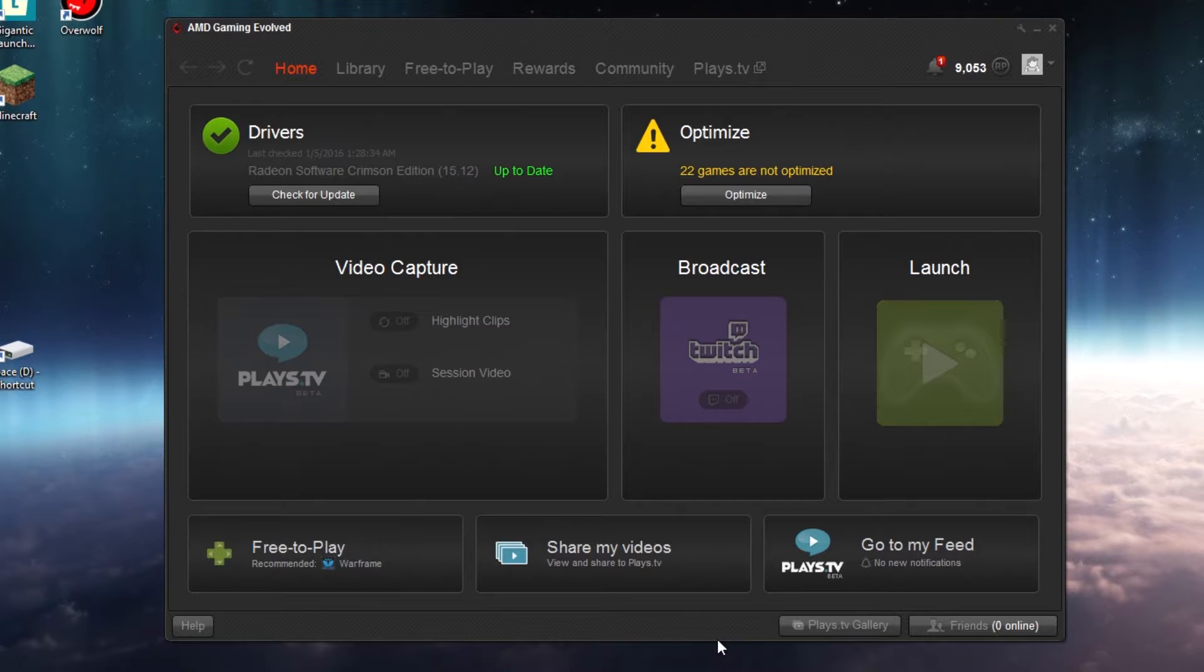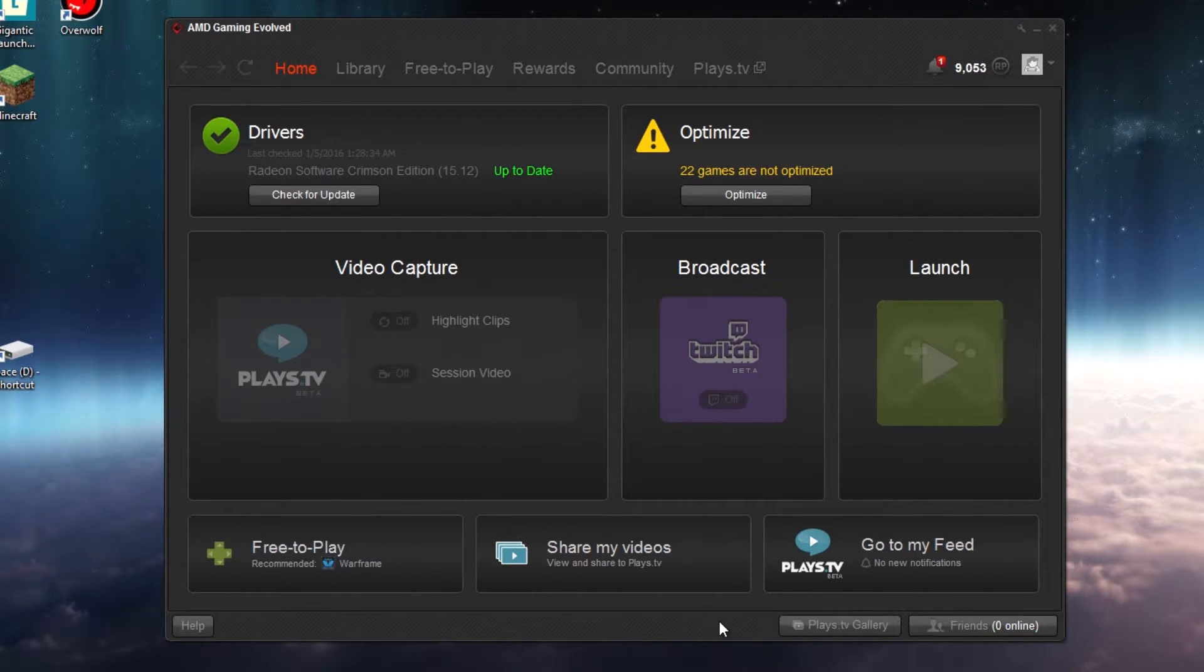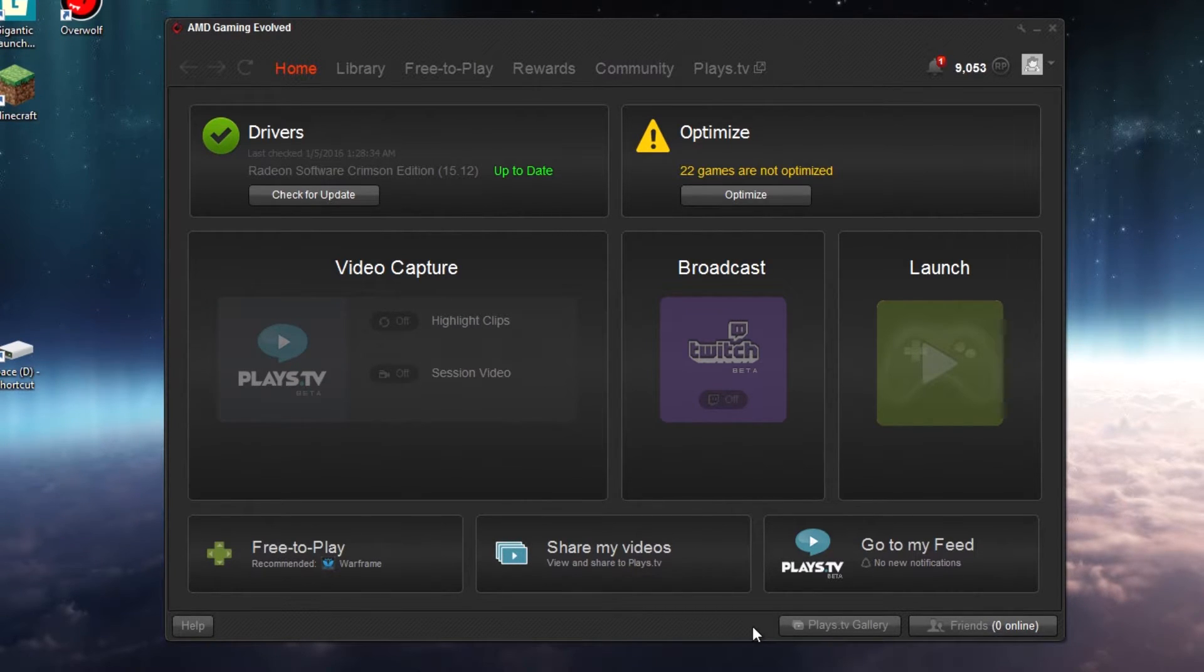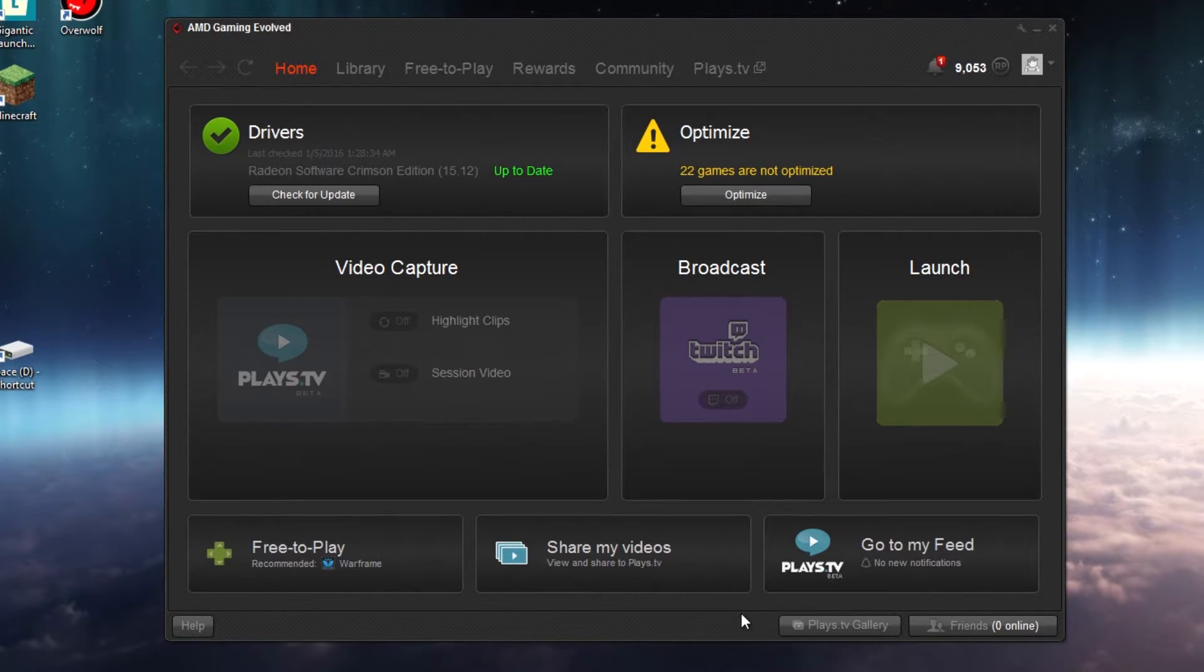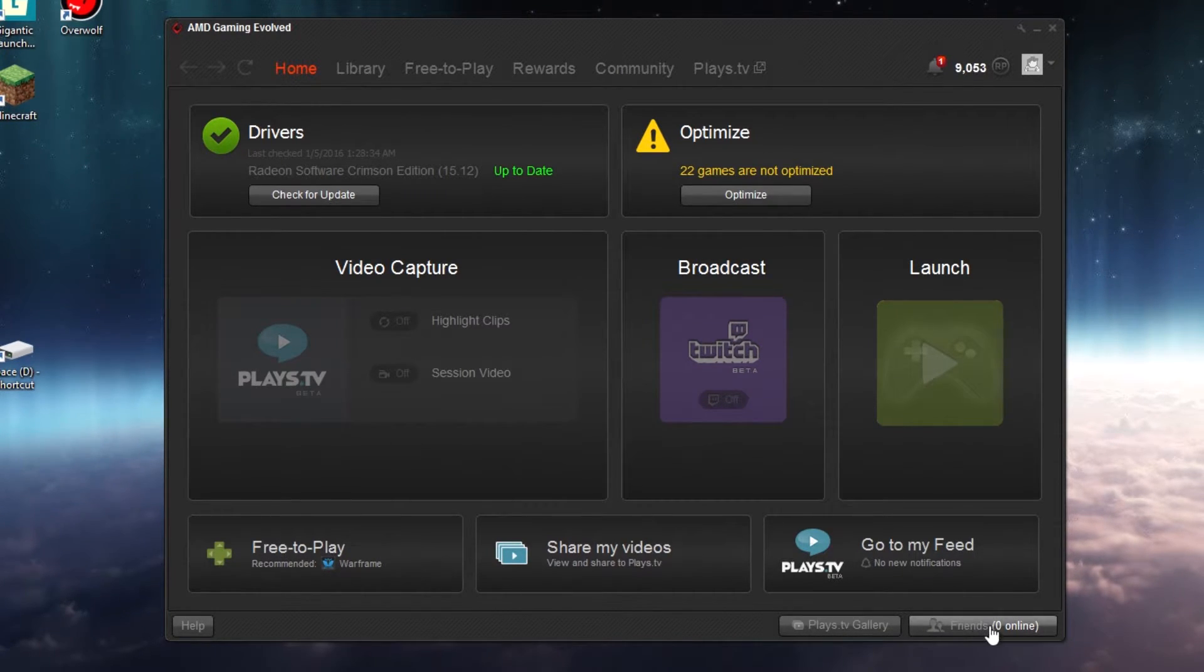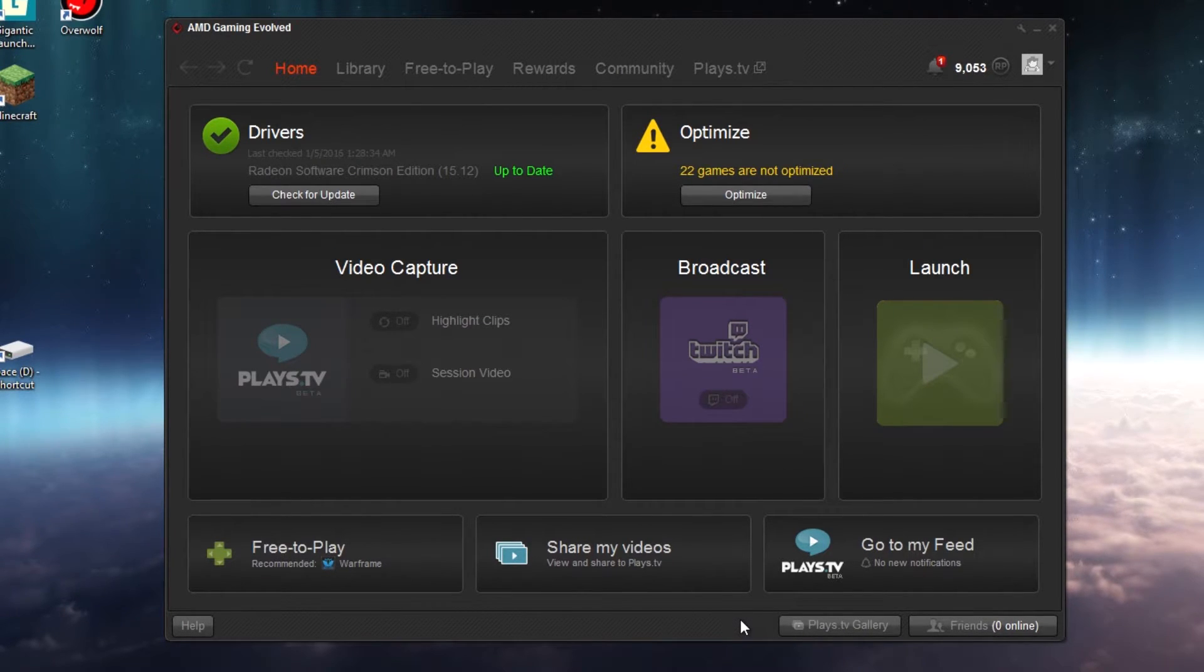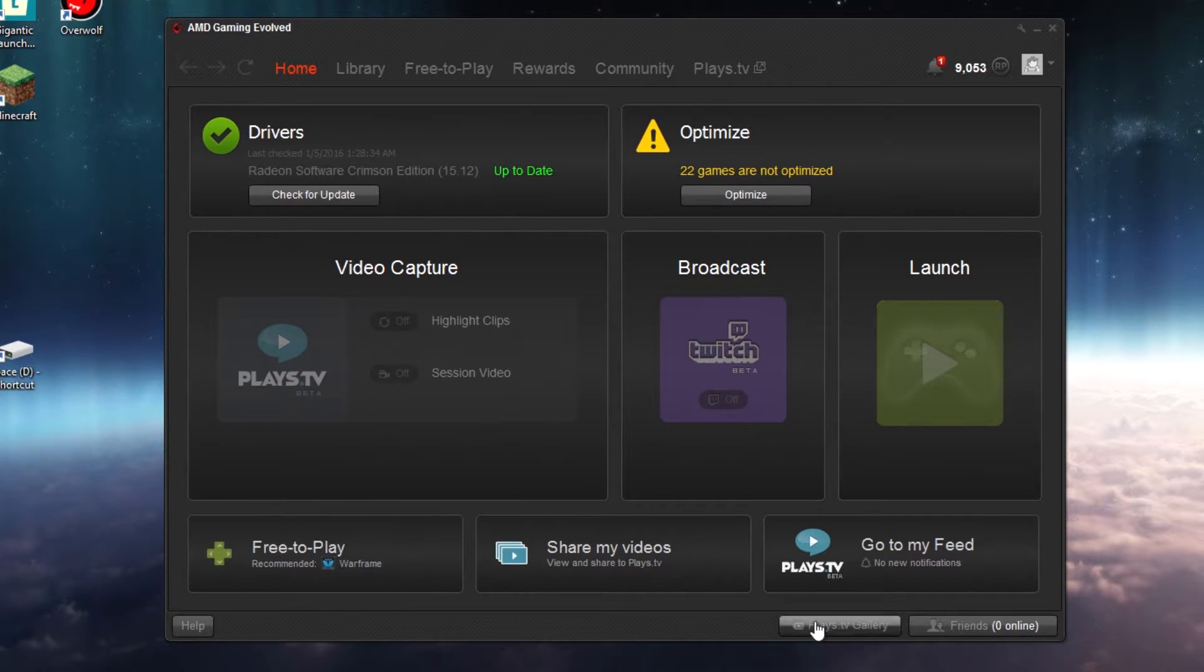To access the Plays.tv editor, you should record something, and when you're done this window should pop up. But for whatever reason you can't access your list of videos from this window. You just want to click this button here at the bottom next to your friends list called Plays.tv Gallery. It's underneath all the other settings across from the help button, and you just click on that.